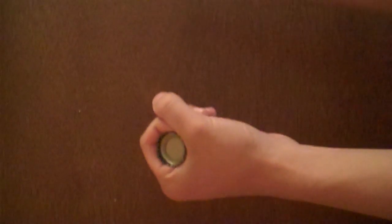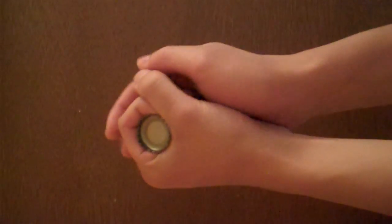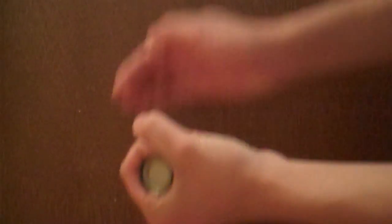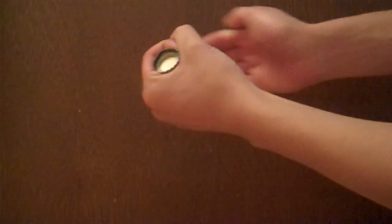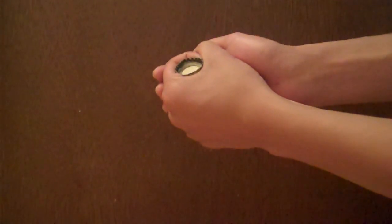To pop it, all you gotta do is cup it with your hand and make sure that when you hit, you're surrounding all the openings so that no air can escape and so that you get enough air pressure to pop the cap upwards.